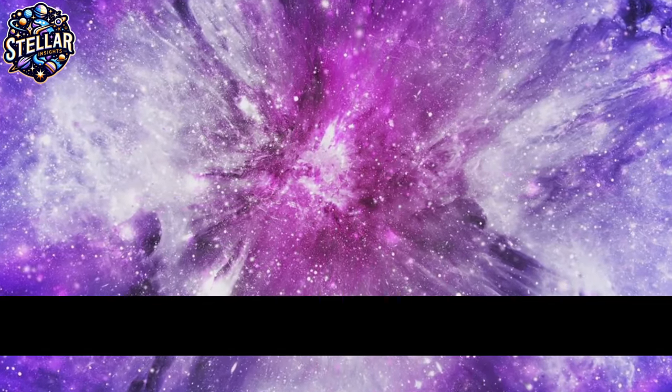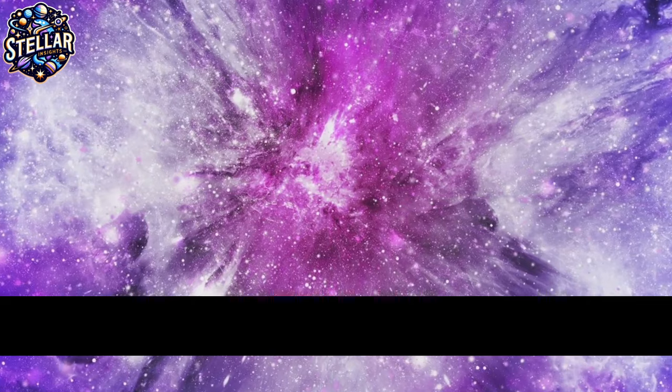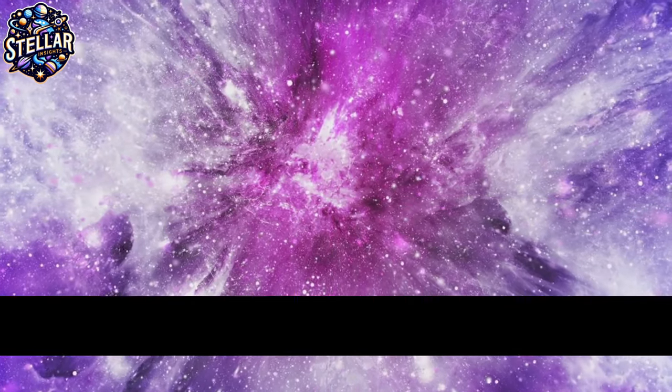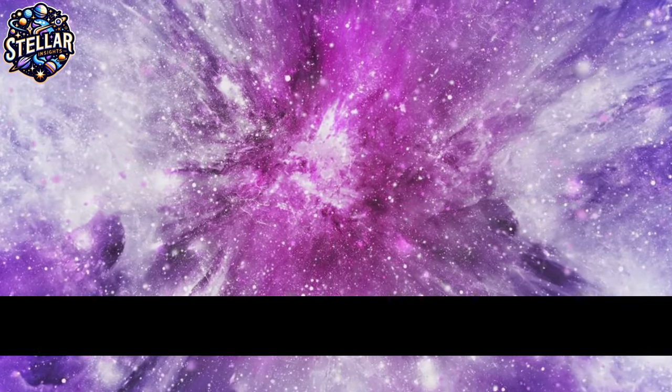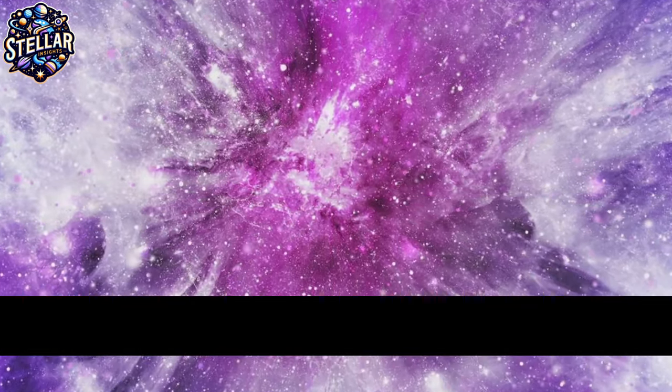There's a gap, a void that can't be filled with what we know. That missing piece, that unseeable anomaly, is what scientists have termed dark matter.